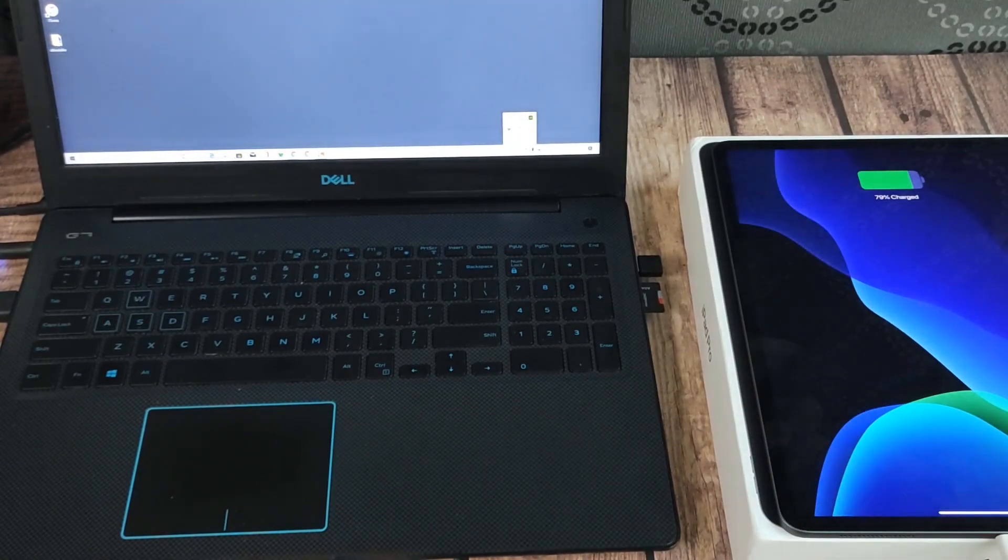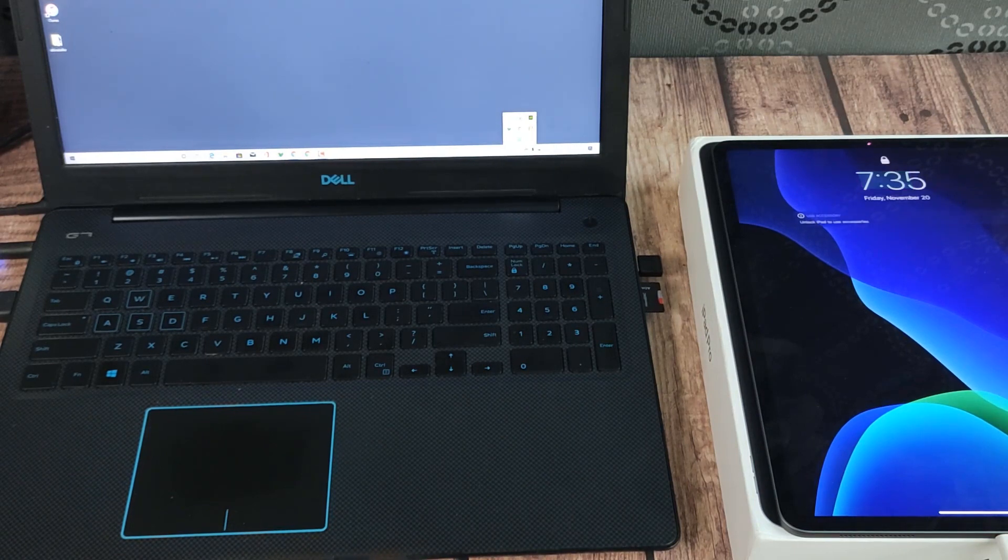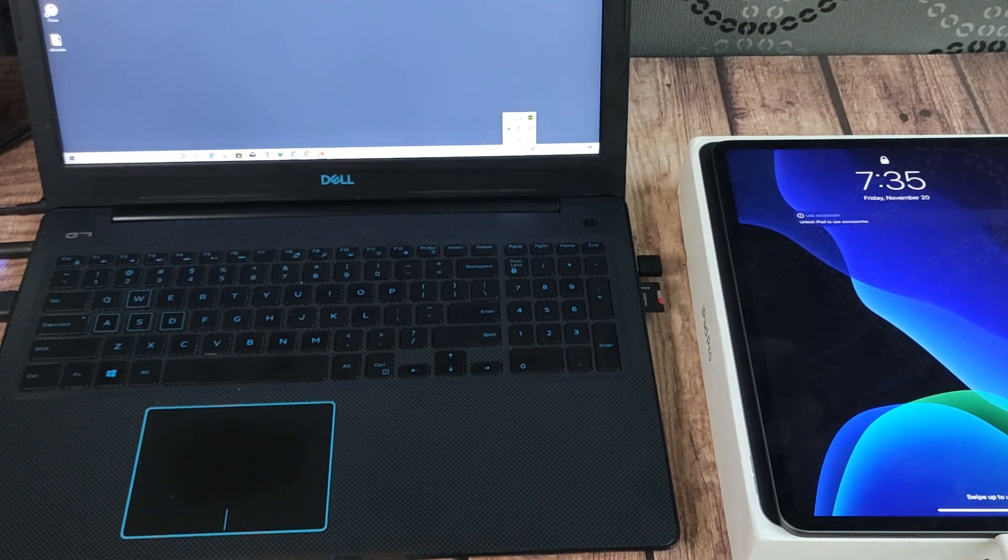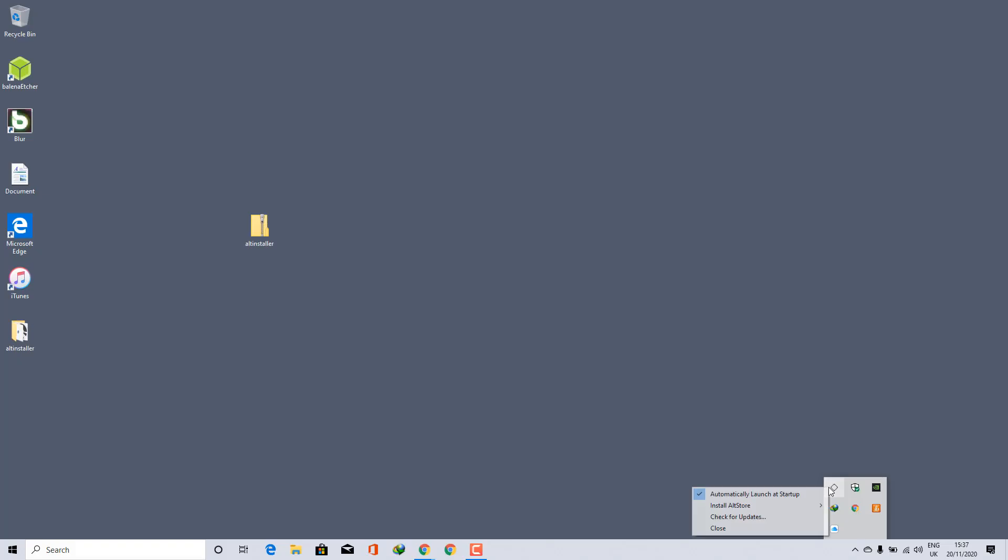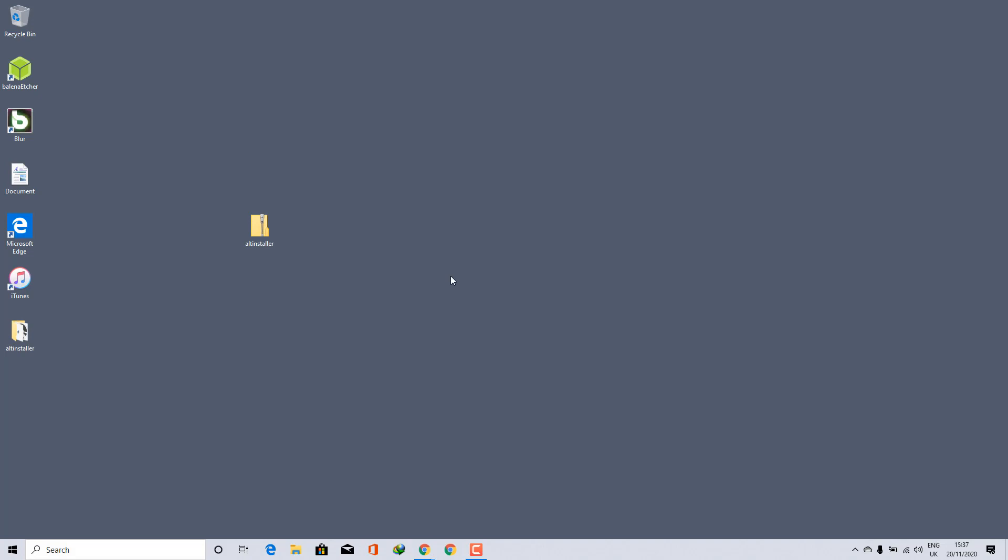After installing, you have to connect your iPad or iPhone to the PC via cable and log into AltStore using your Apple account. Then you click on the AltStore icon on your taskbar and click on Install AltStore, then wait for a while for it to finish.